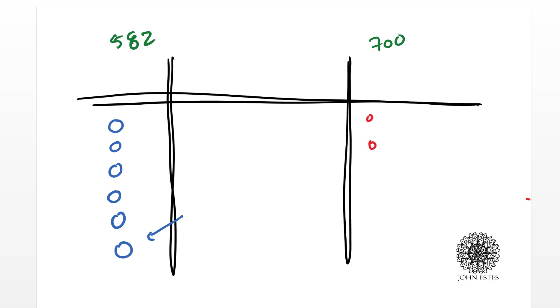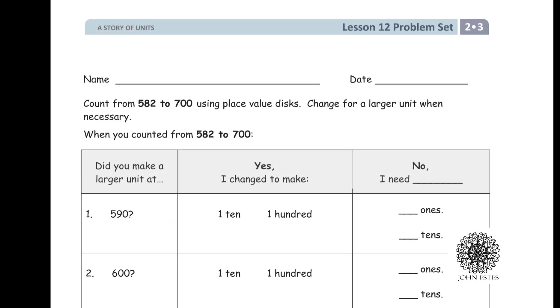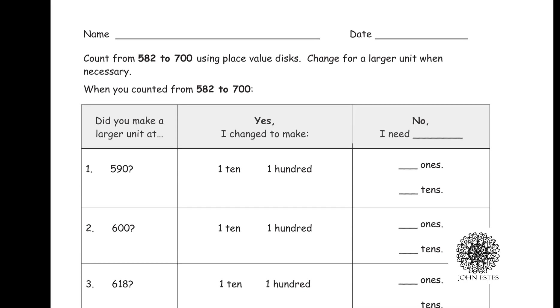With that in mind, let's look at the questions and see if we can figure these out, so I'm counting from 582 to 700 using a place value disk, just like I showed, so let's think about our decision making.